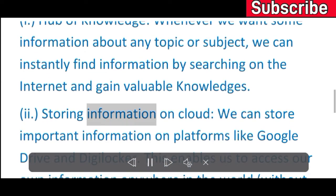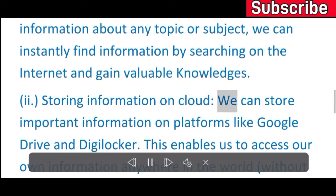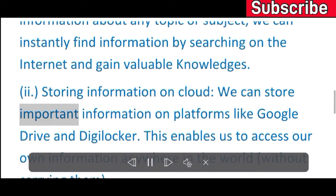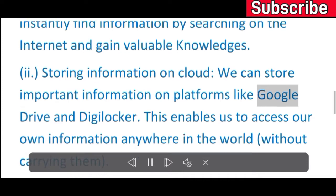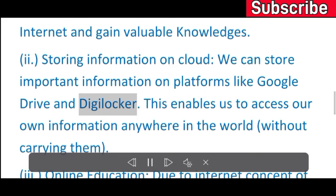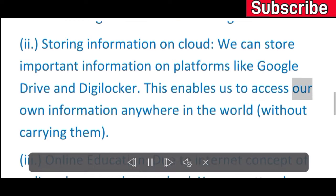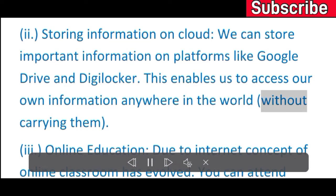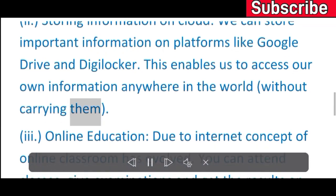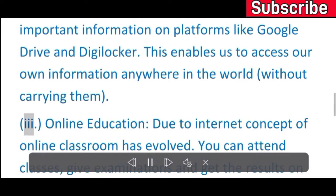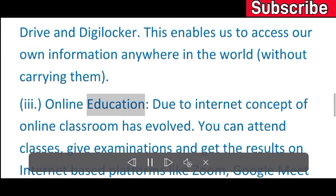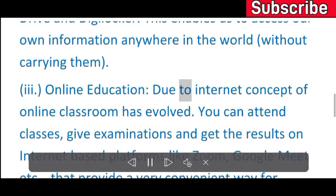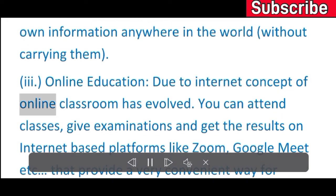Storing information on cloud: we can store important information on platforms like Google Drive and DigiLocker. This enables us to access our own information anywhere in the world without carrying them.